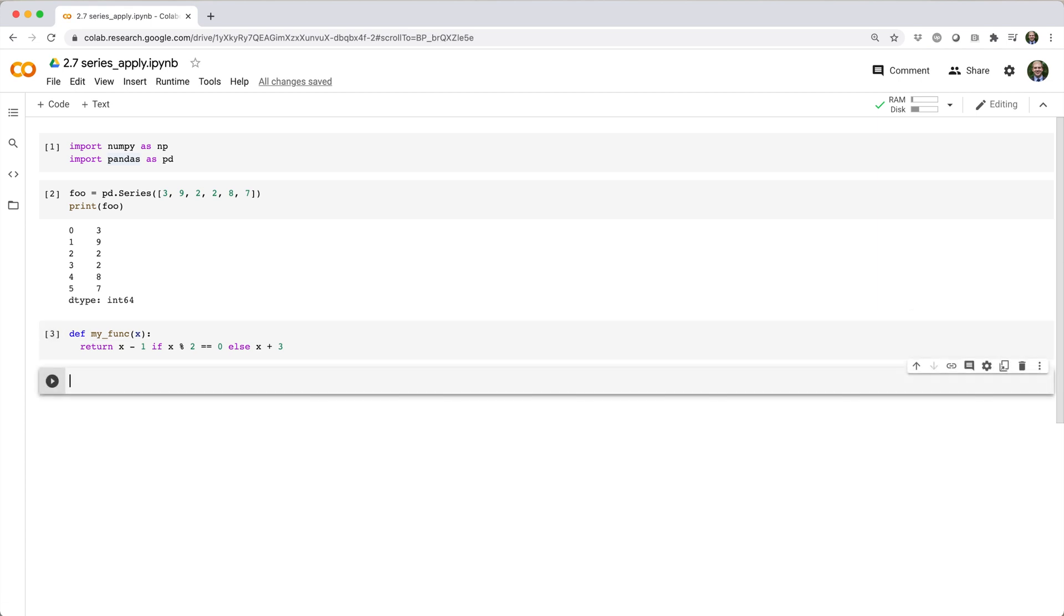Here, myfunc takes in a scalar x and returns x-1 if x is even, otherwise it returns x plus 3. Okay, maybe this one-liner isn't that complicated, but for the sake of argument, pretend this function has hundreds of lines of cryptic code.